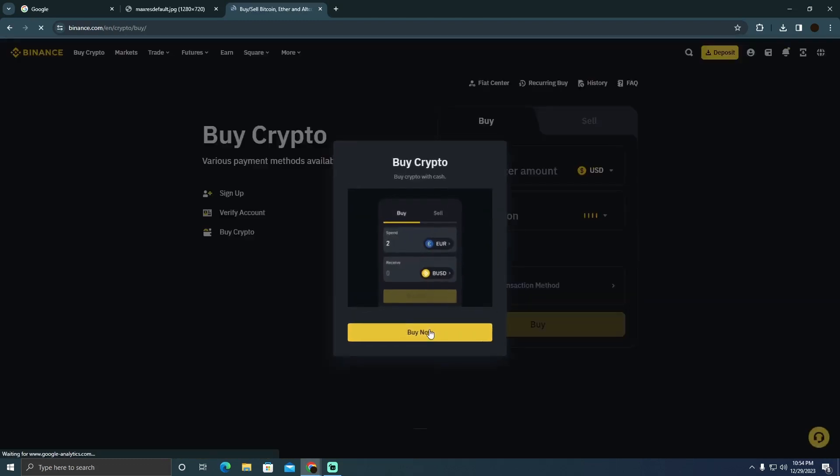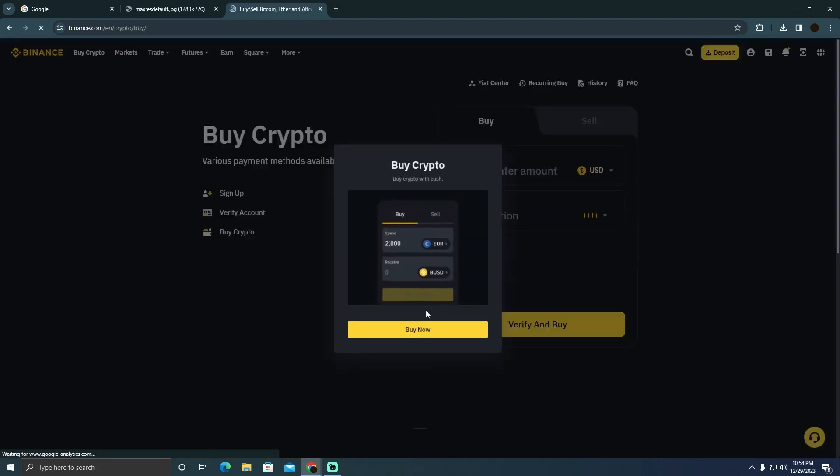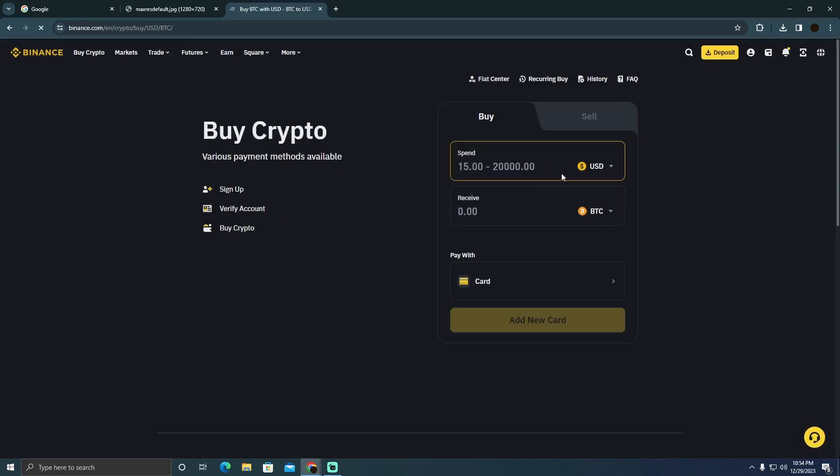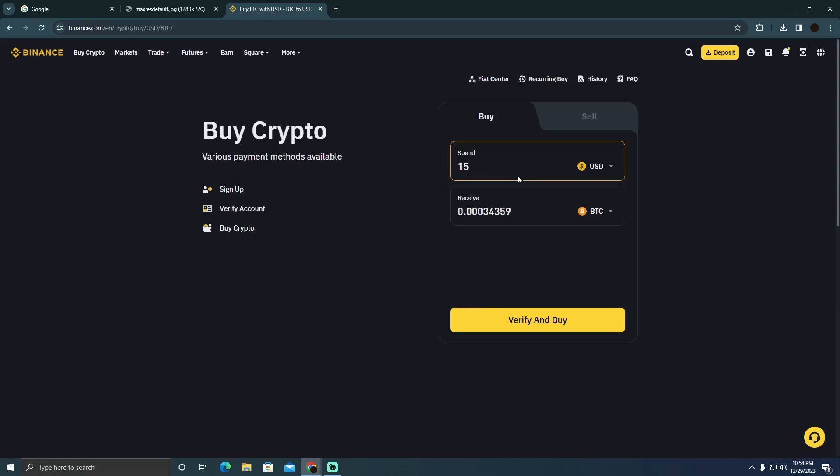Here, as you can see, it wants you to buy Bitcoin. So I'm going to select USD here, and after typing in the amount of Bitcoin I'm going to buy, I suppose I'm going to buy $15 worth of Bitcoin.